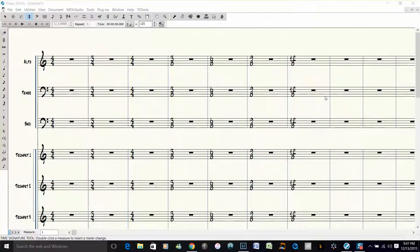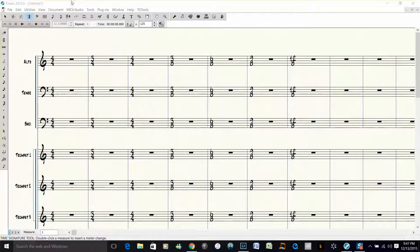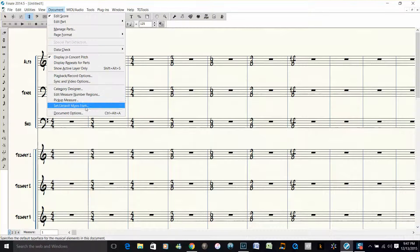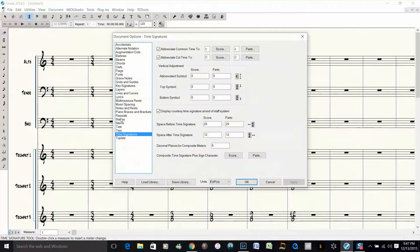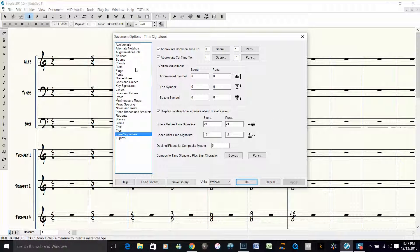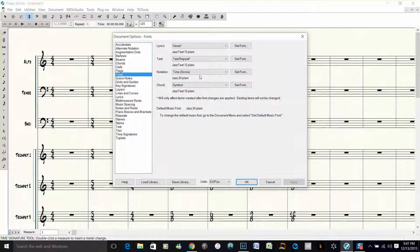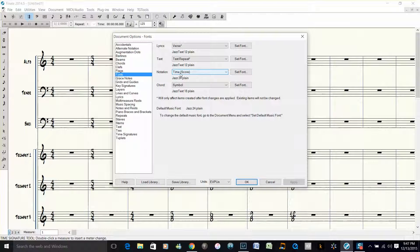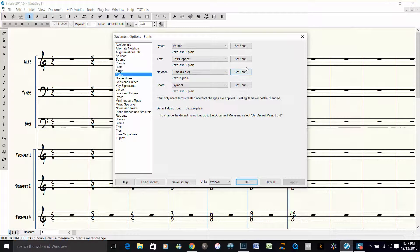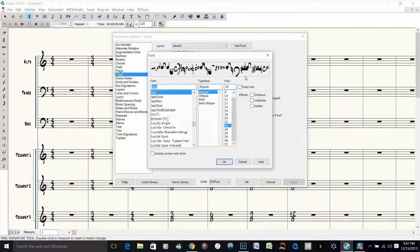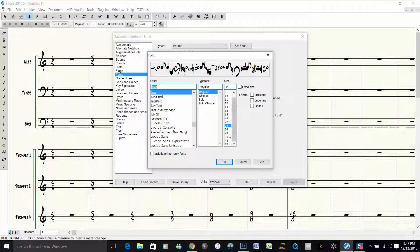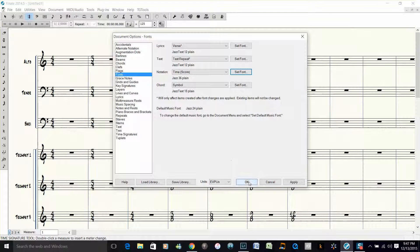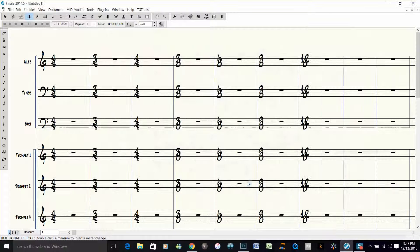So in order to do this, this is a two-step process. You go under Document, Document Options, go under Fonts, and then under Notation, choose Time Score, and then change that to 36. Click OK, click OK.